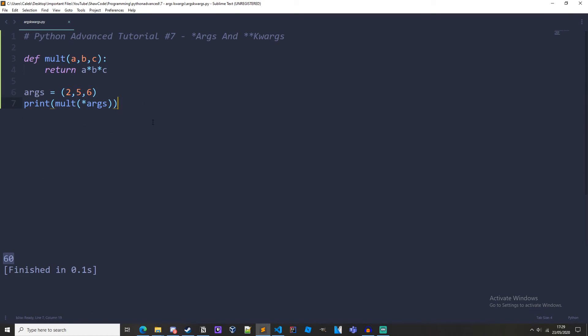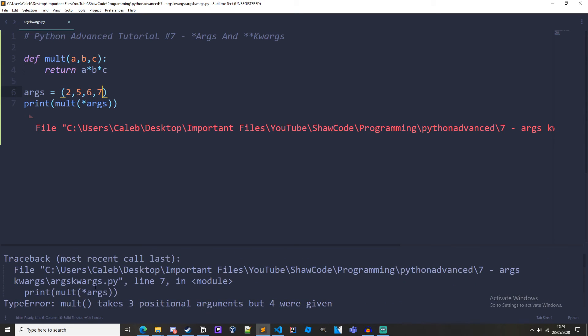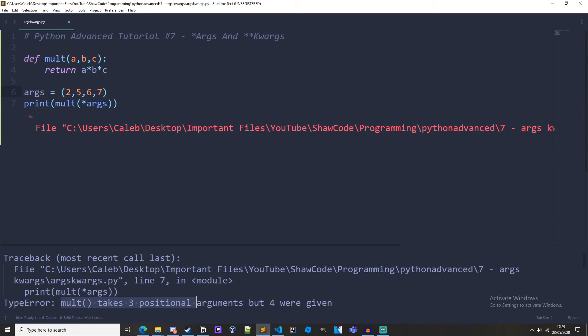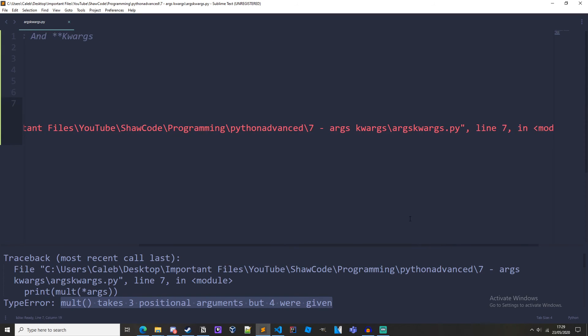With this though you must make sure that your args tuple has as many items as required. So say we add an extra 7 on here, we get an error. mult takes 3 positional arguments but 4 were given, because 3 arguments here but 4 were given. So you need to watch out for that.